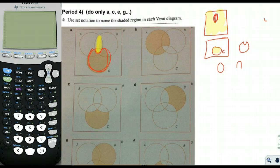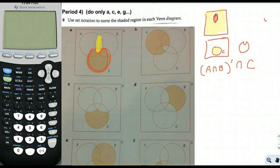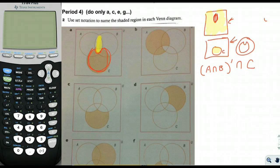Circle C is simply C. To get everything outside the fish, we say 'not the fish.' The fish itself is A intersect B, so everything outside the fish is (A intersect B) complement. Then intersecting that with C gives us exactly the Pac-Man shape. So the answer for A is (A ∩ B)' ∩ C.